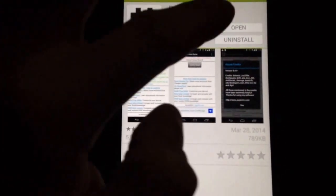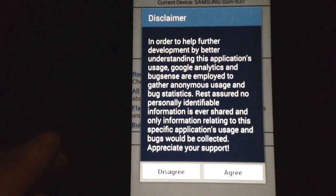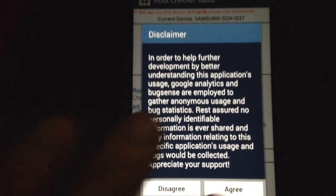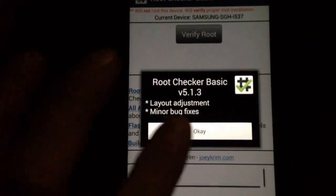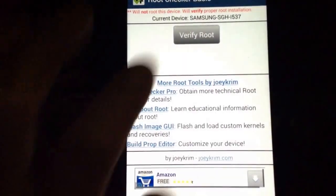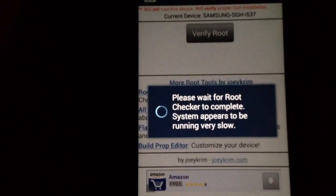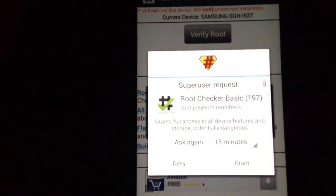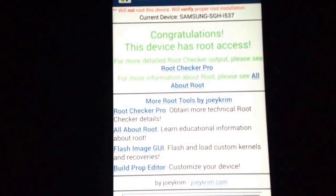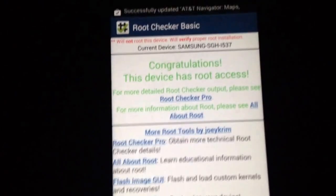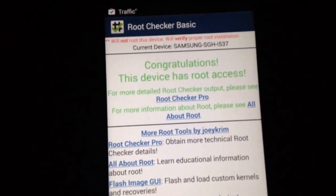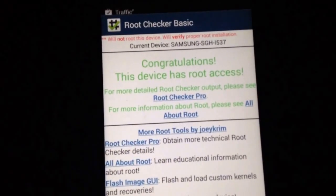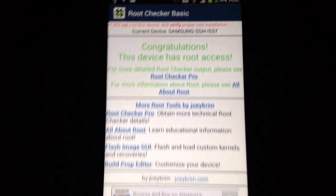Verify root, grant. Congratulations, we have root access. Thanks guys, comments below.